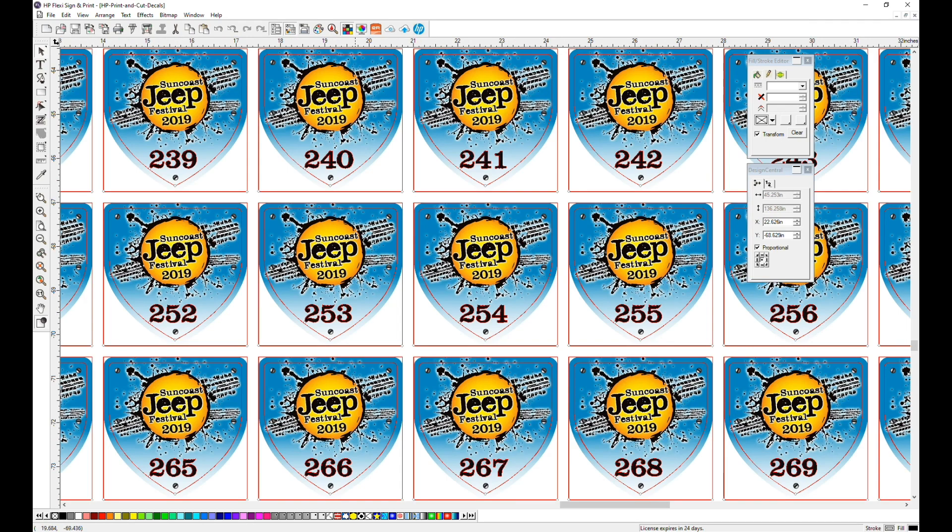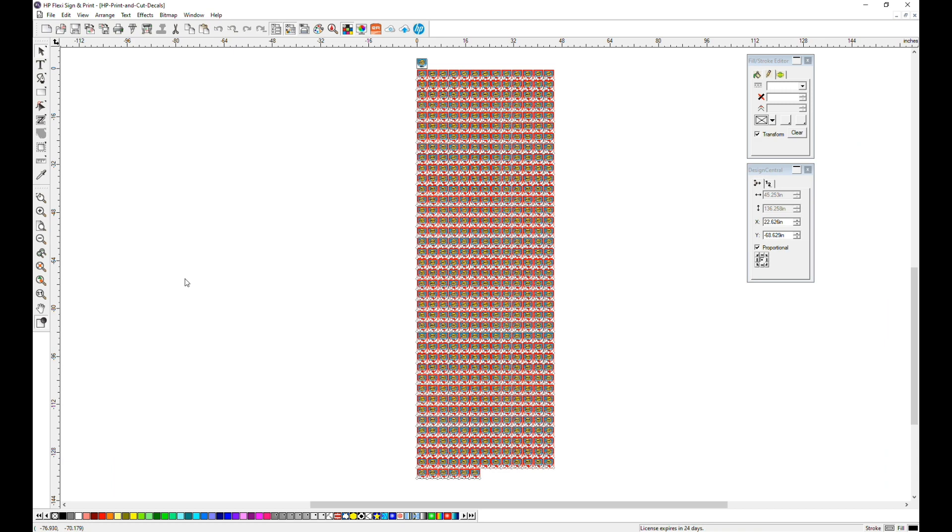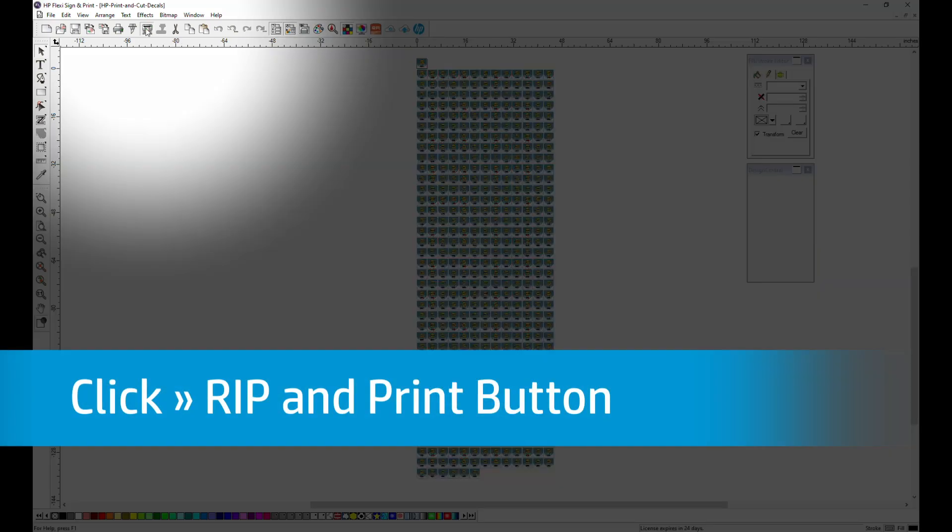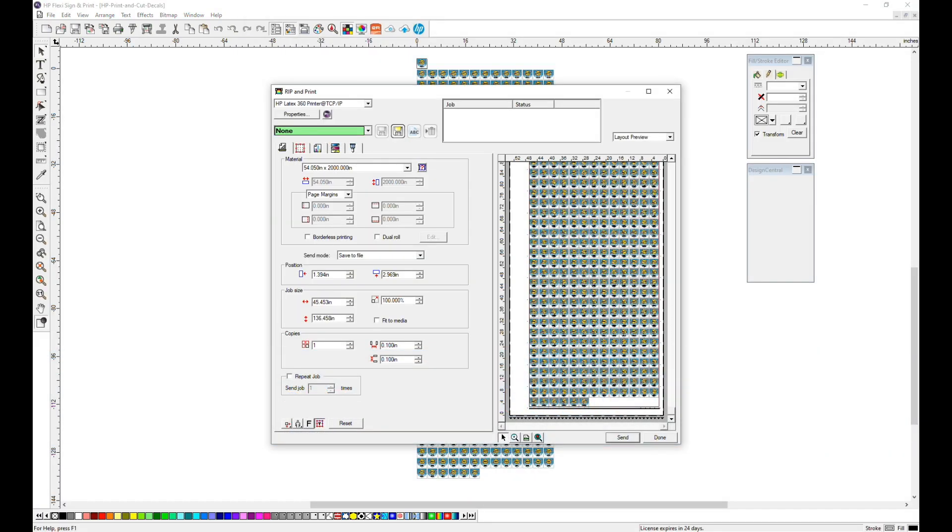If you zoom in, you'll see the individual numbers. Now that the 500 copies have been made, click the Rip and Print button from the top toolbar.